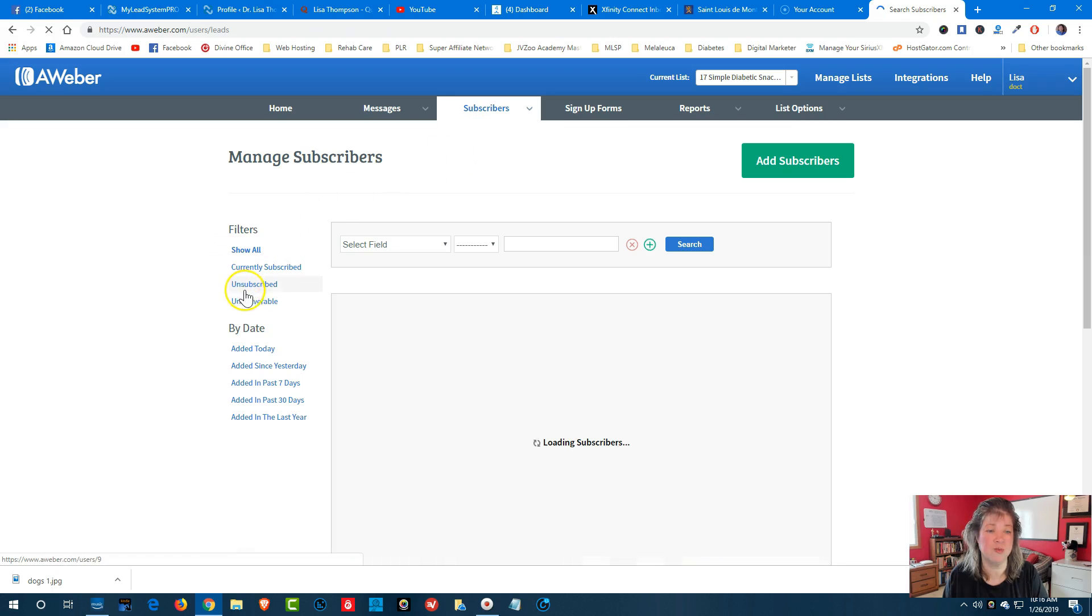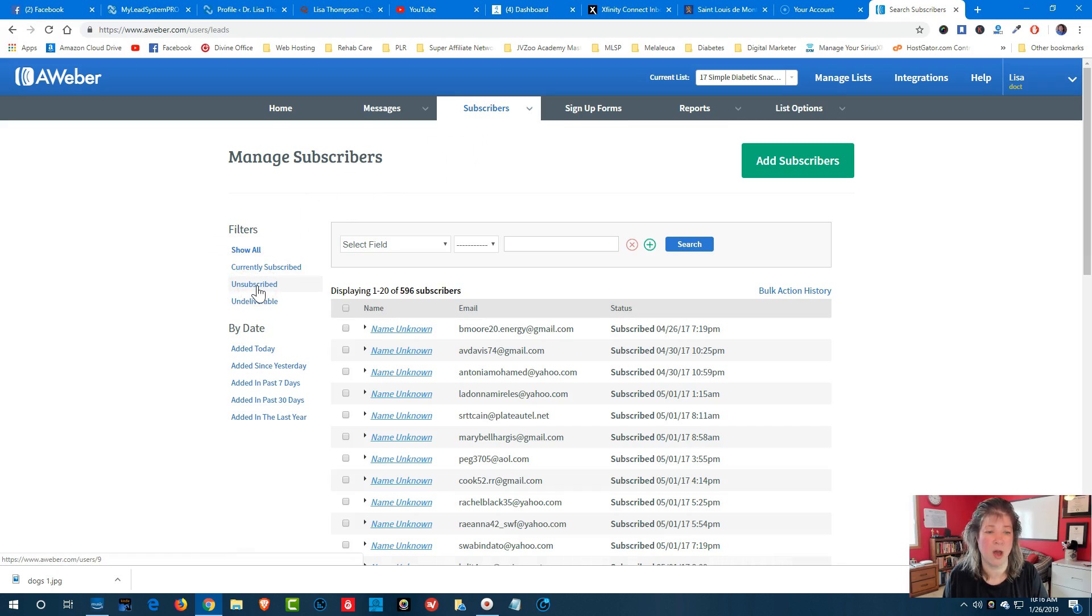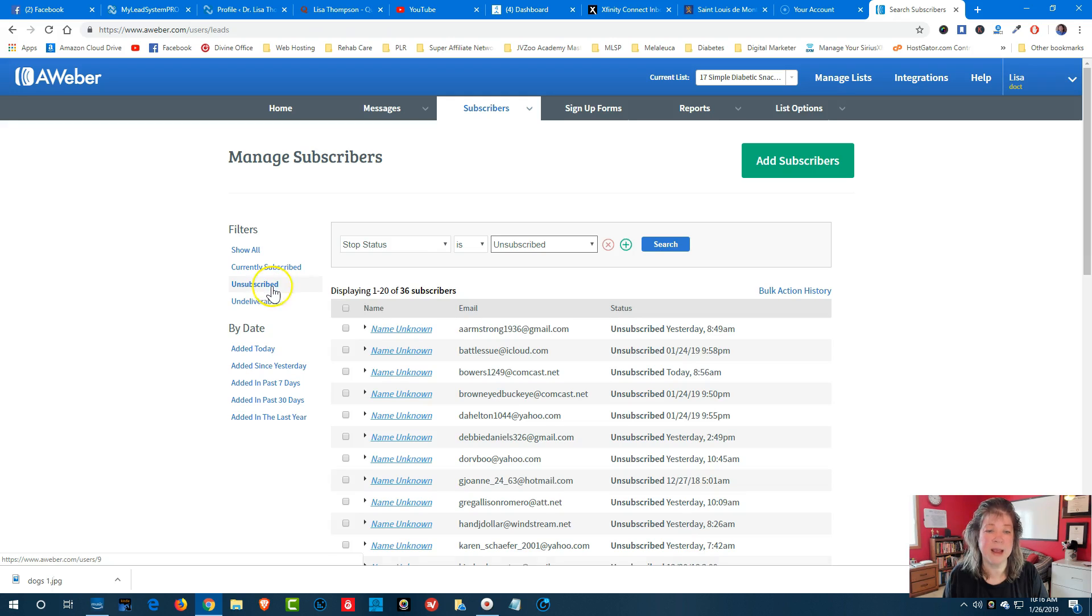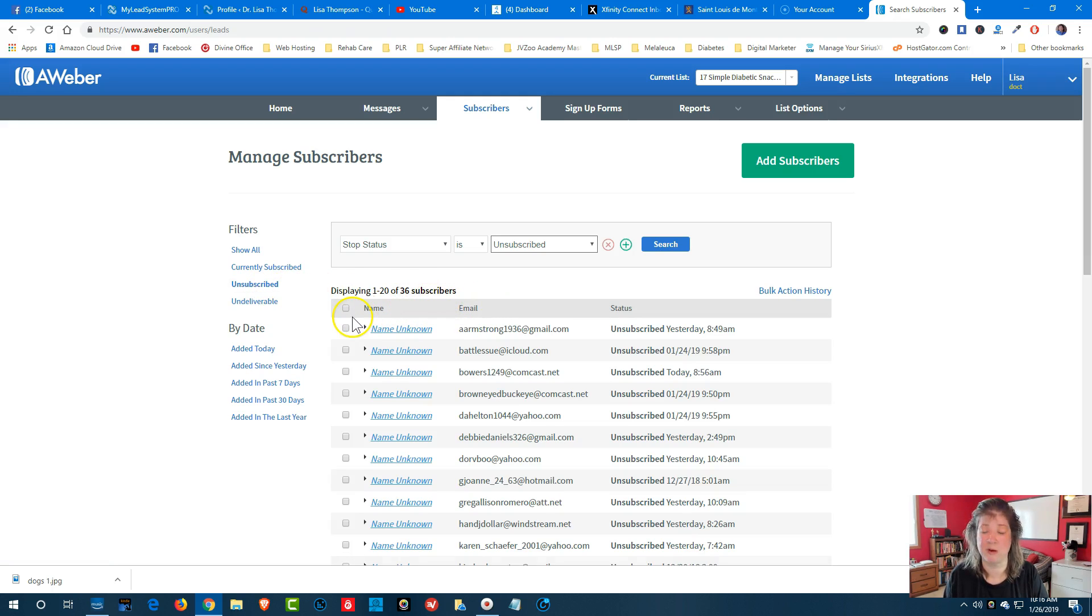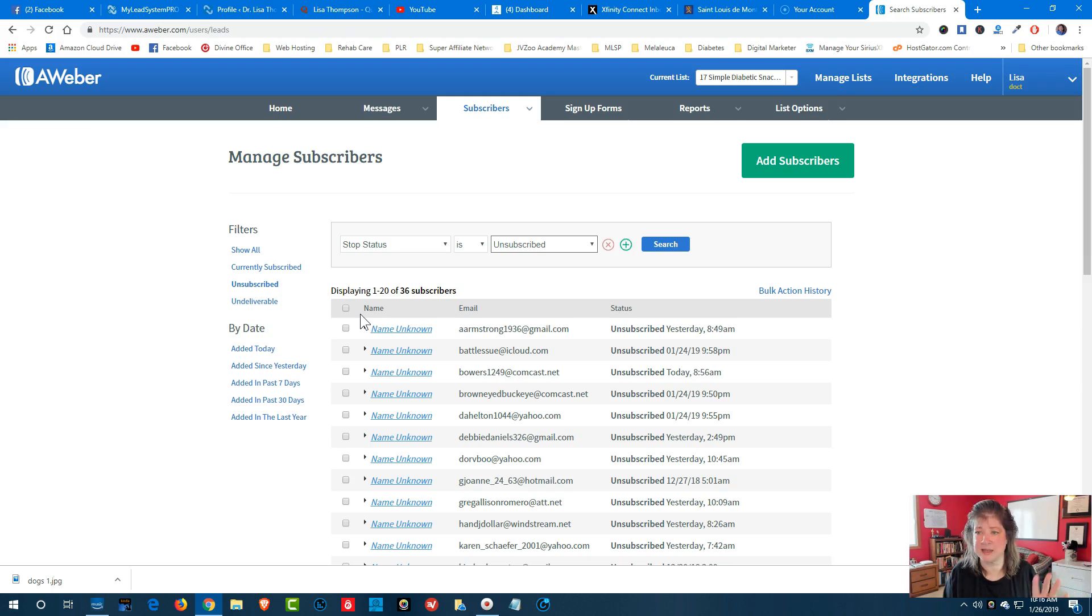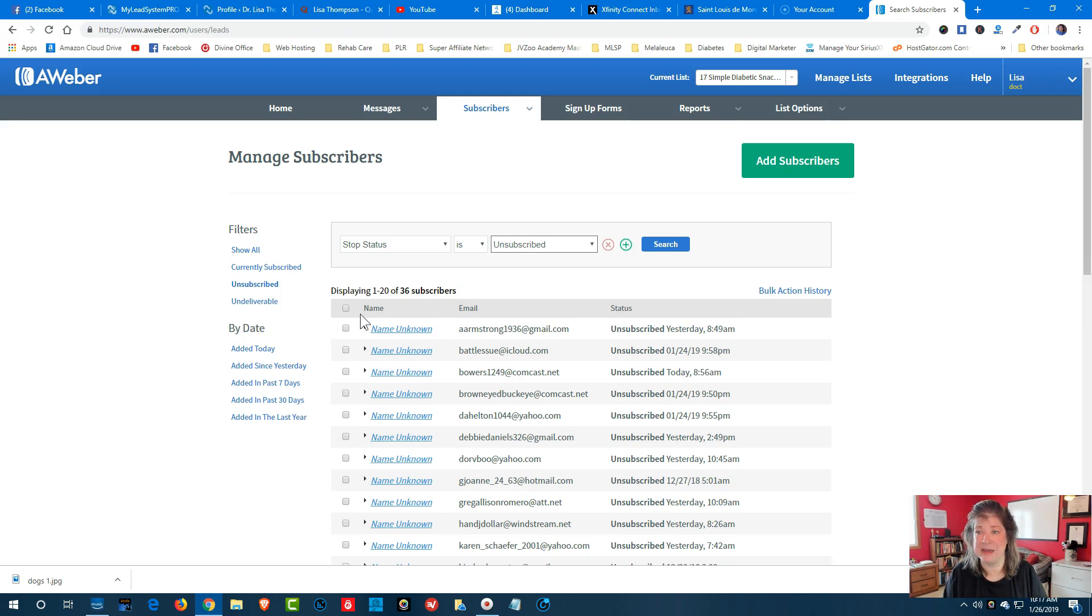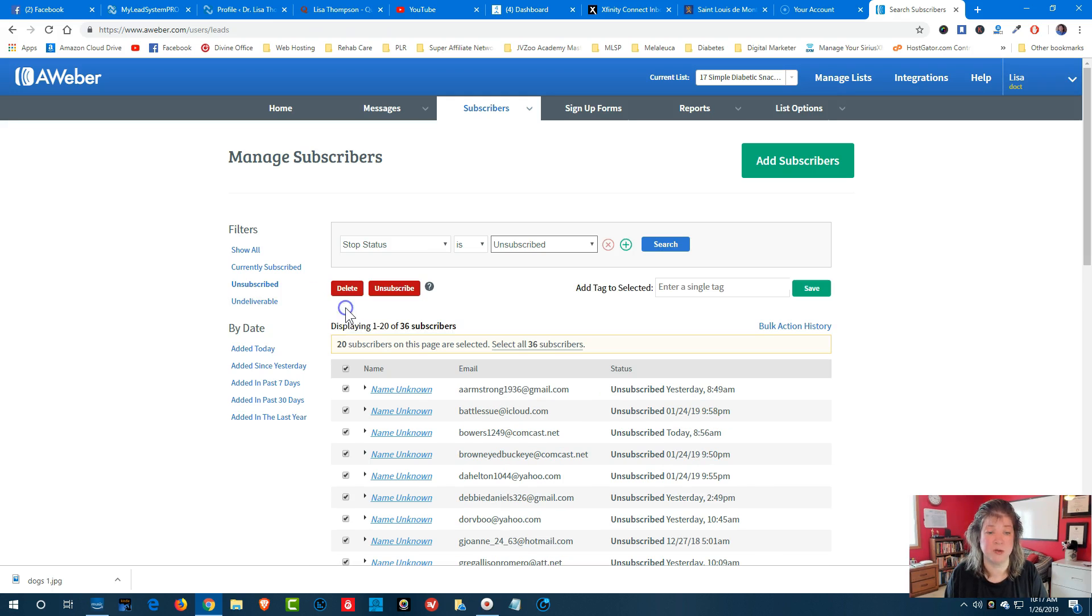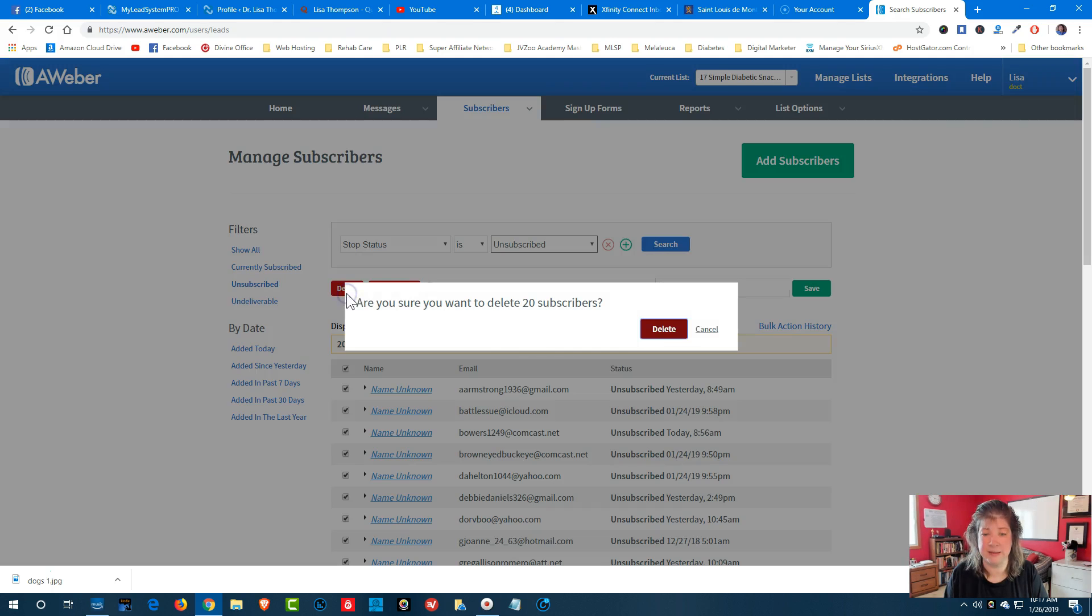and then what you want to do is click on the unsubscribed. So when that comes up, you're going to notice that I have 36 unsubscribers. Just because they unsubscribe doesn't mean that they are removed from your list. You have to remove your unsubscribers so they don't get added along with being managed by your autoresponder. So what you want to do is click okay, and then you're going to click delete.